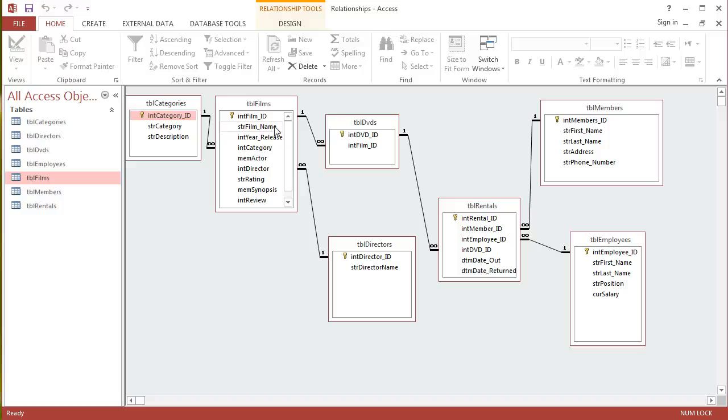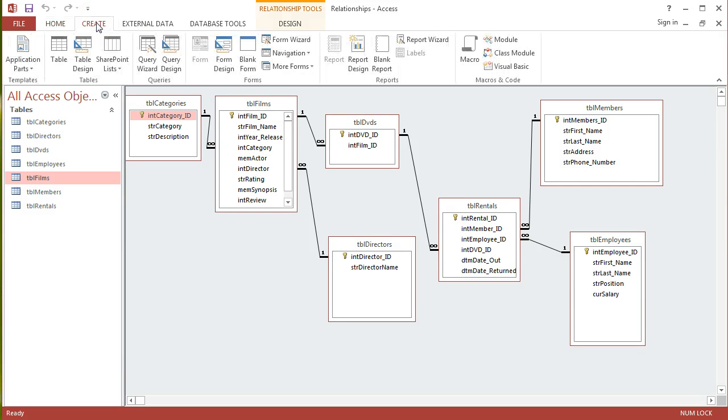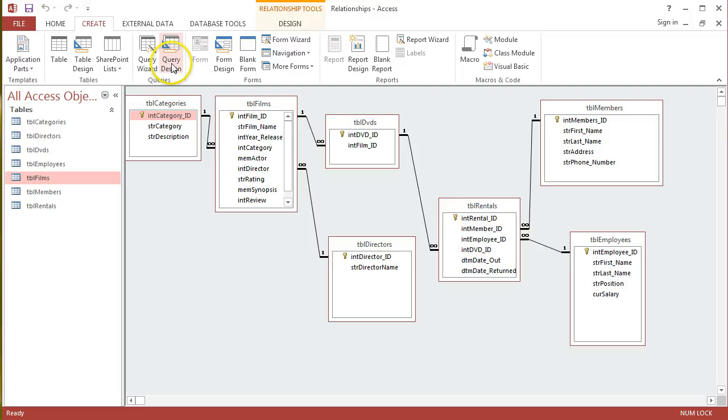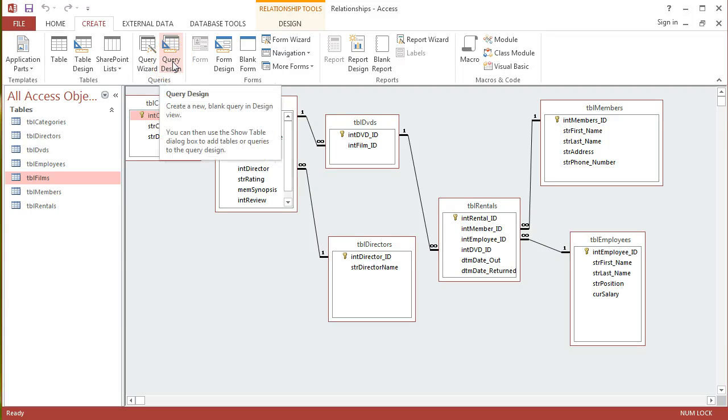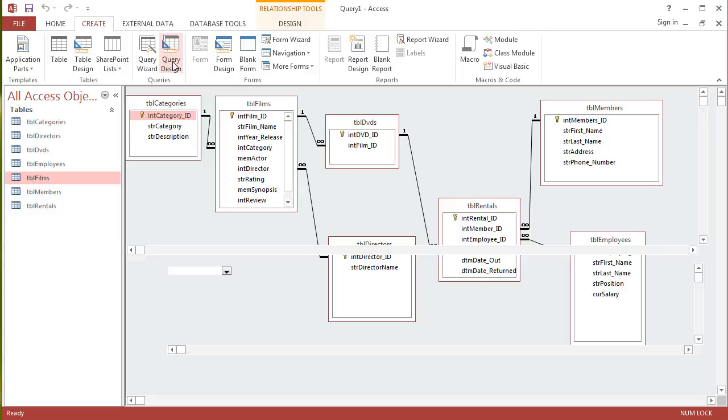So to create a query I'm going to go to the create tab and there's a queries group here. I've got two different options: query wizard and query design. Essentially both paths will end up at the same place. I always prefer query design because I think it's more powerful, so I'm going to click on query design.